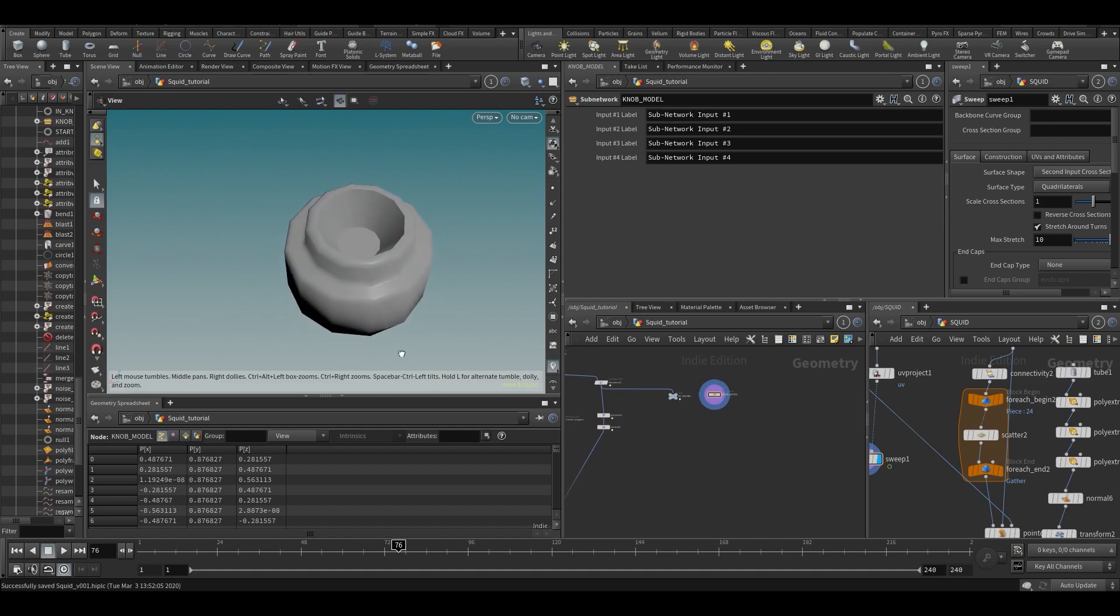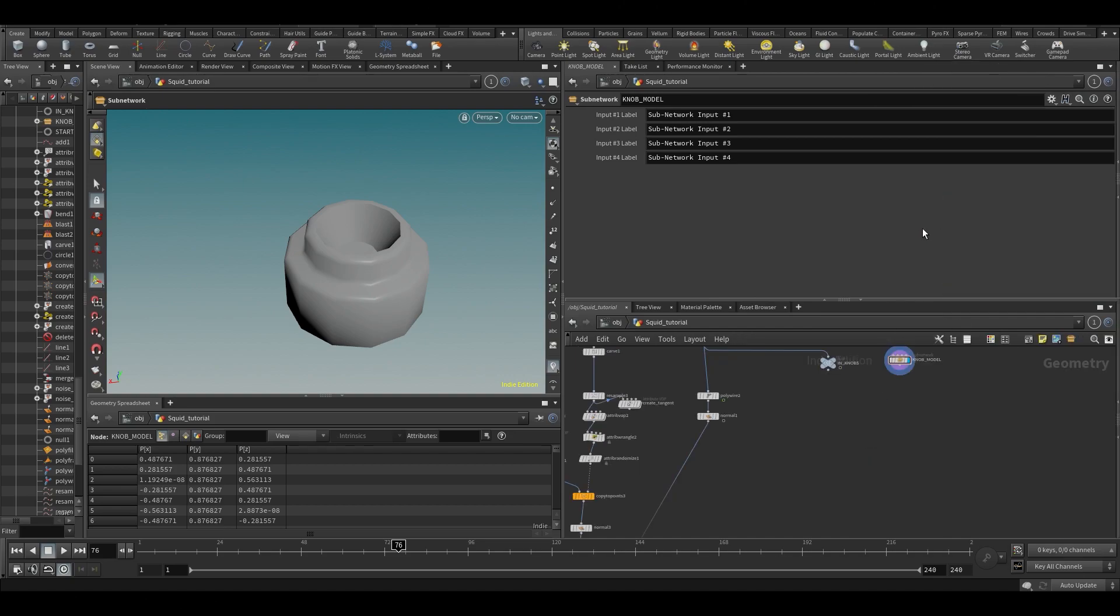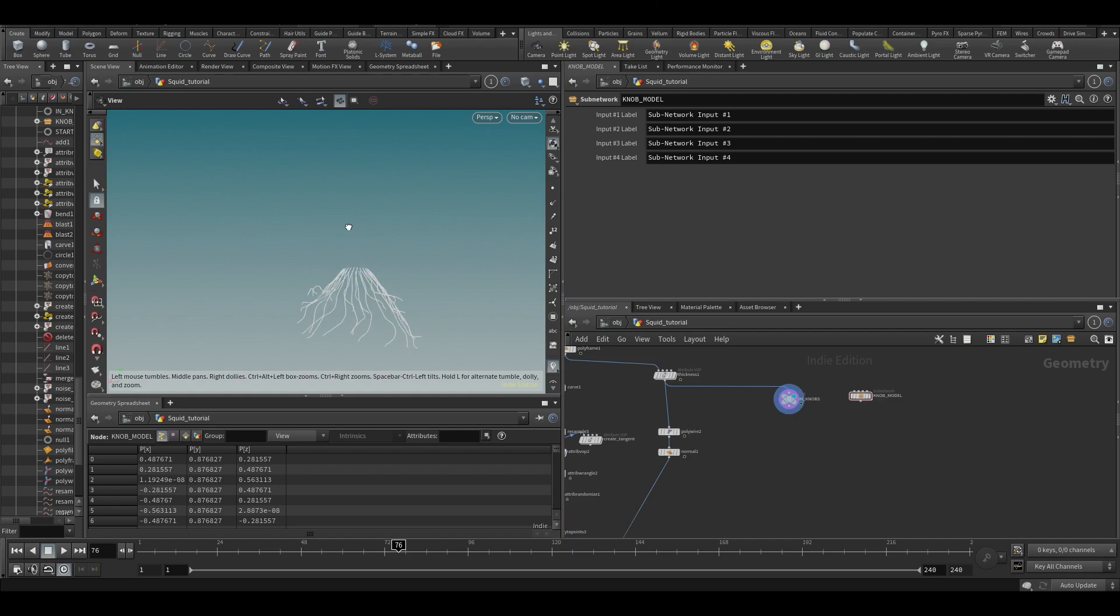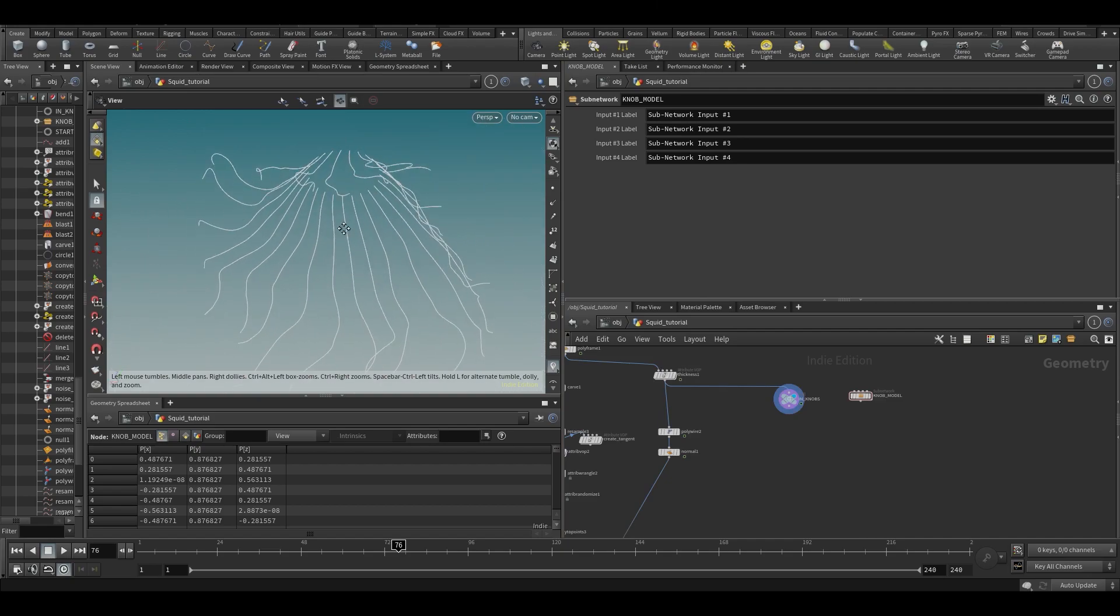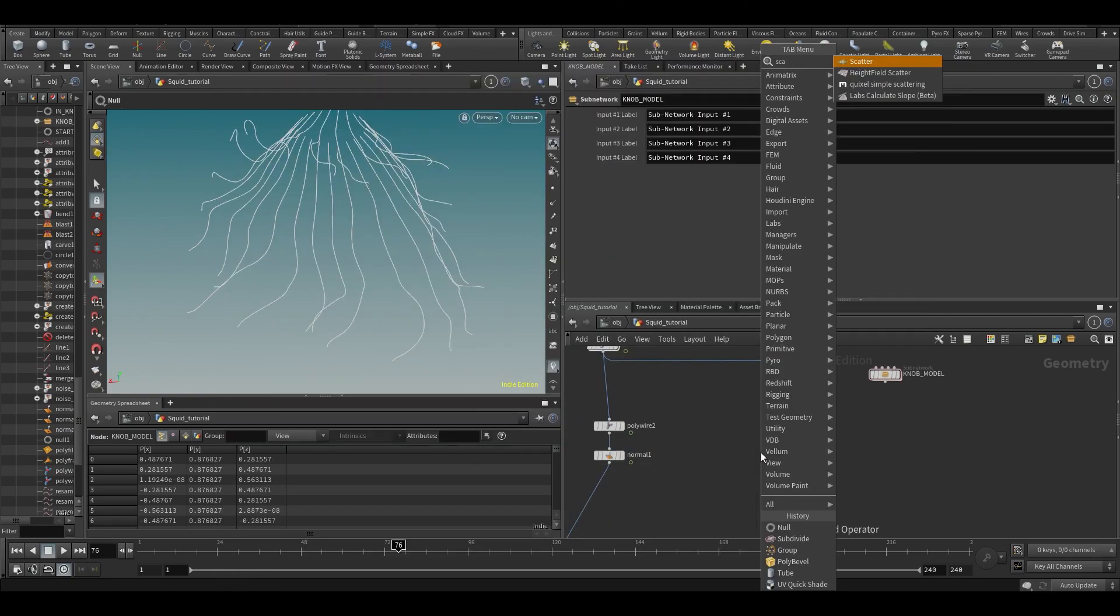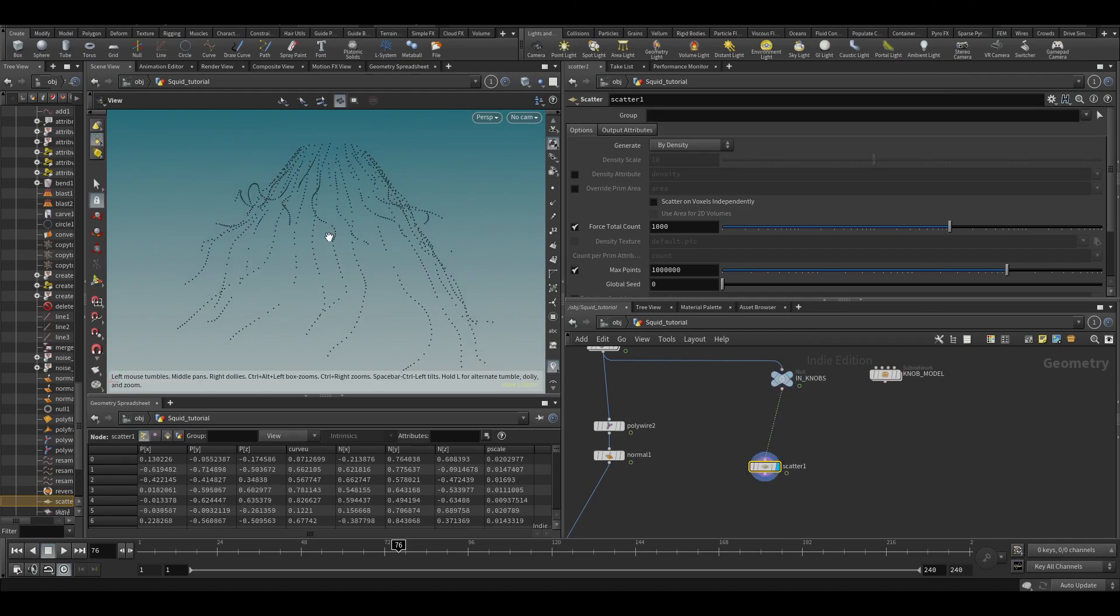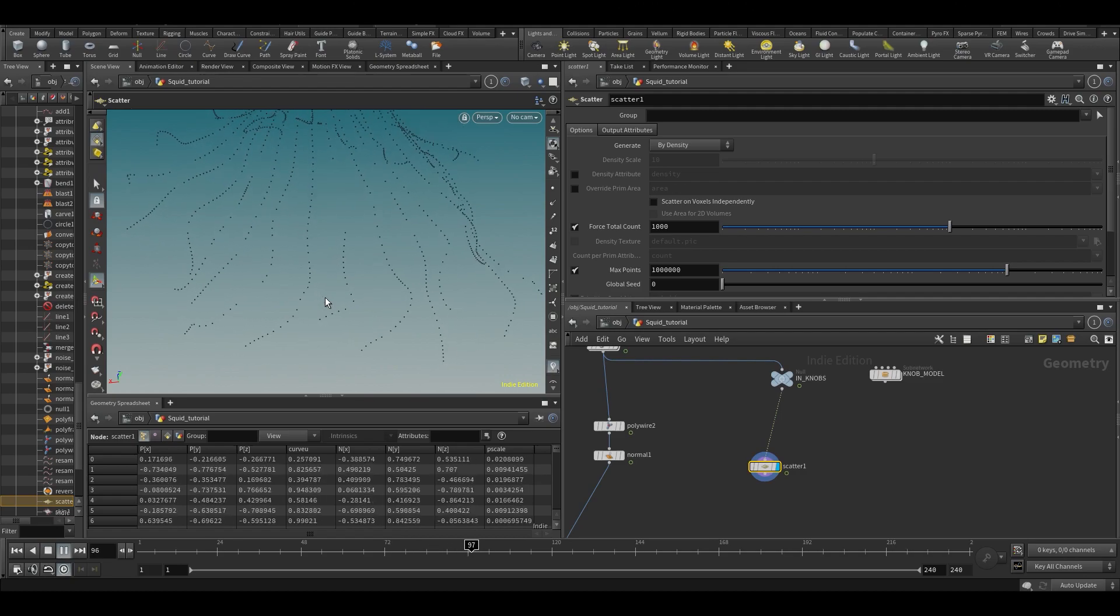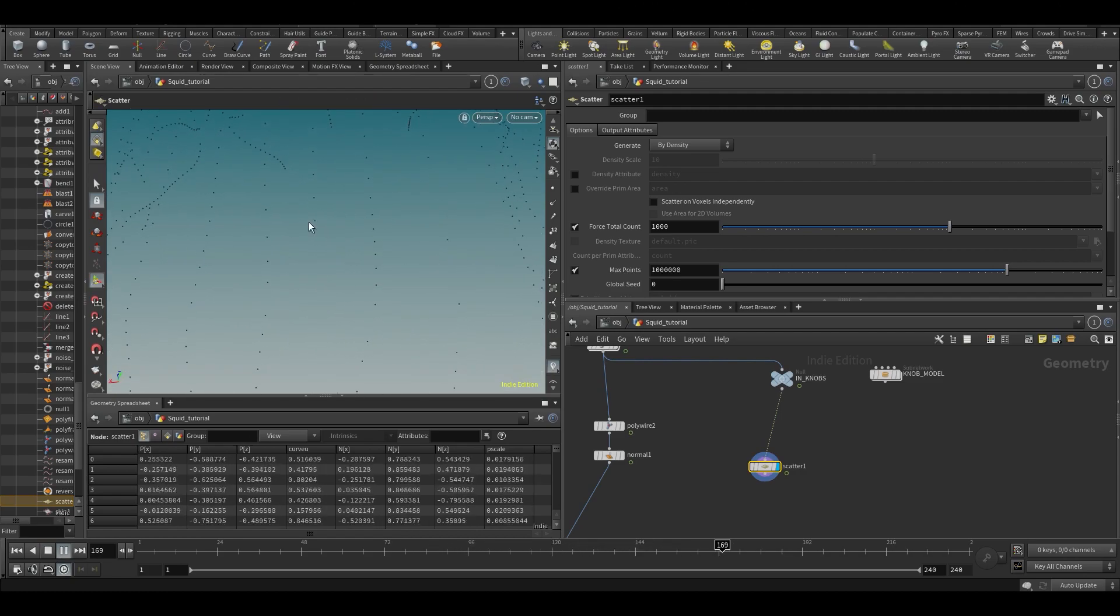Right, so let's start placing these things on top of our curves. Let's maybe close this thing down a little bit for now. Okay, so there's a couple of things we need to do. You might think let's scatter on this, on the points on the thing, but you can see we get a super inconsistent thing here, and when we play you can see they're sort of jumping around. So that's not really ideal.